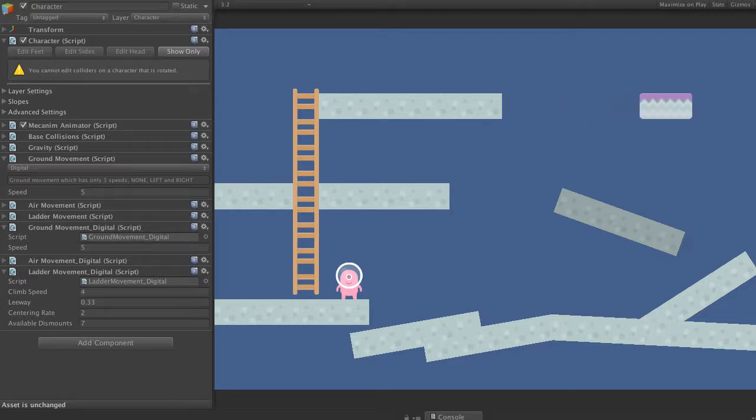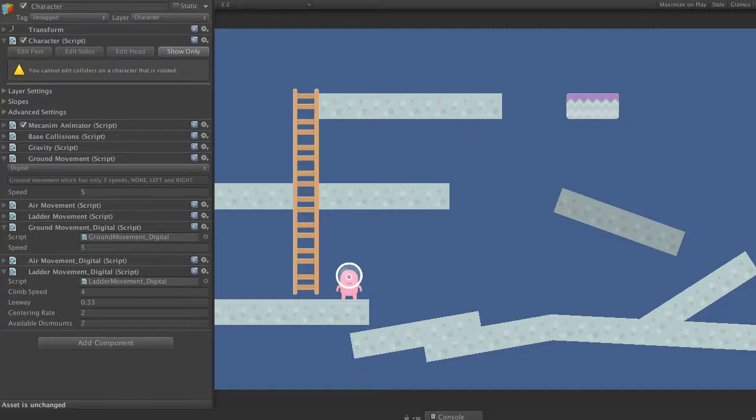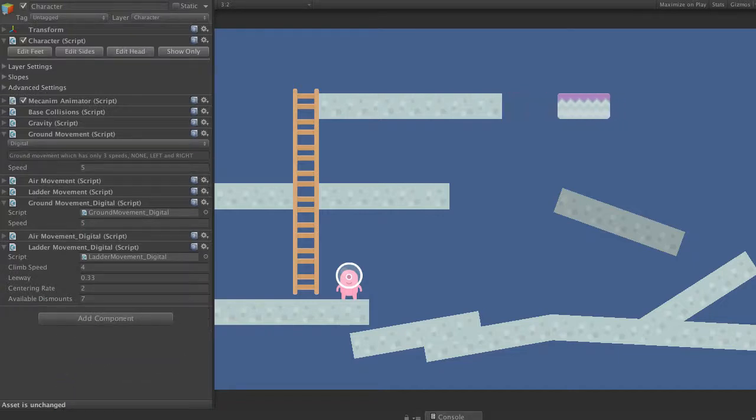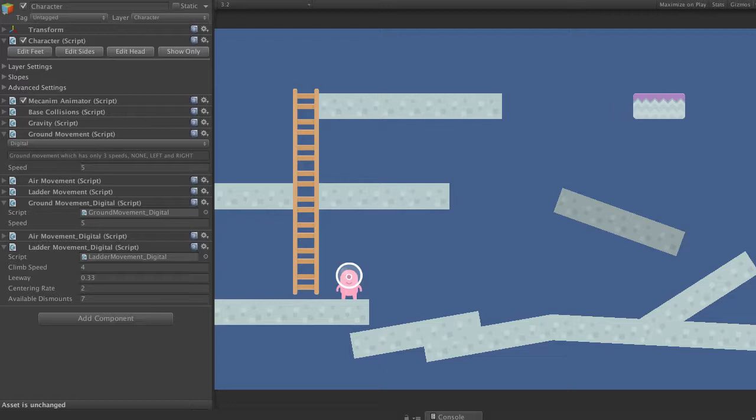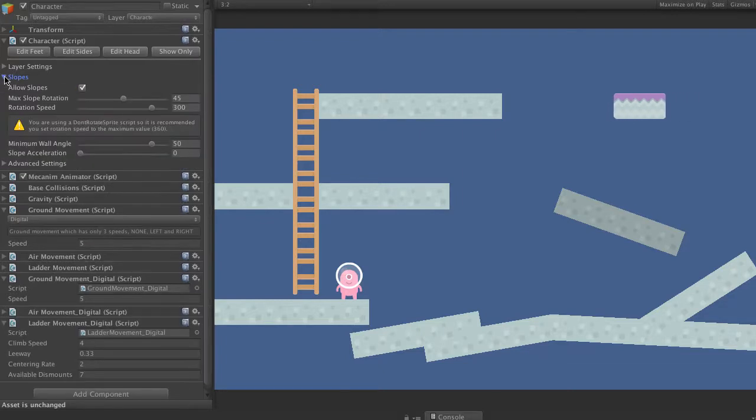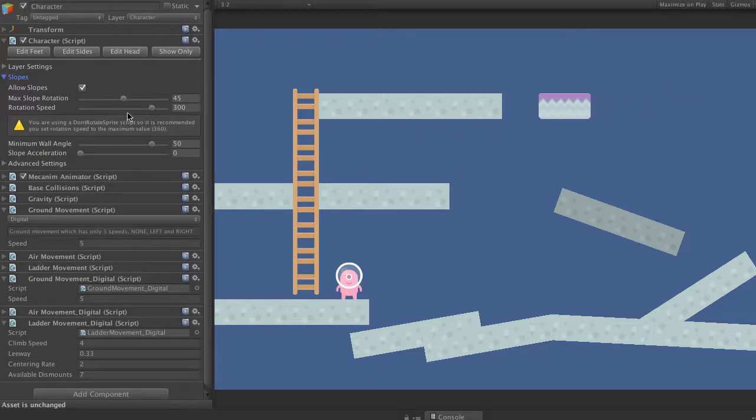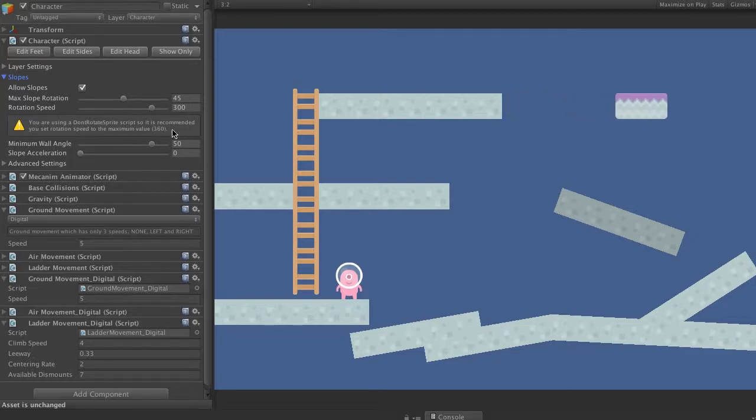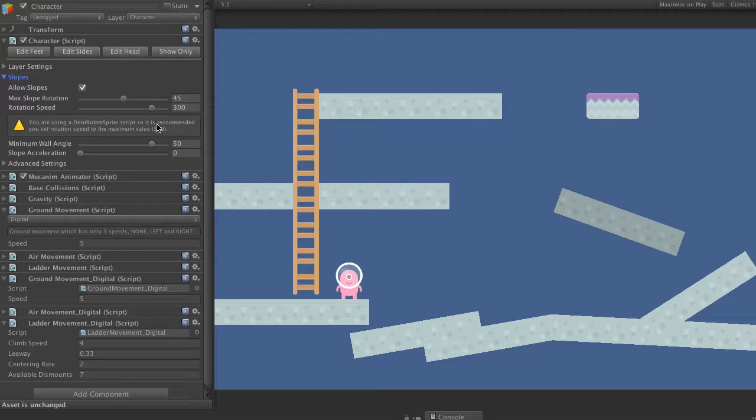So, I'm going to add a don't rotate sprite to my character sprite. Now when I do this, you'll see in the editor we get a warning. Basically saying we need to rotate faster or set our rotation speed to be faster if we're using the don't rotate sprite script.